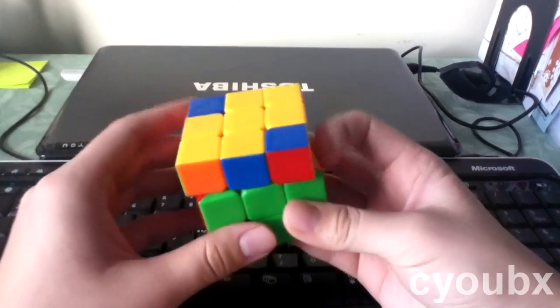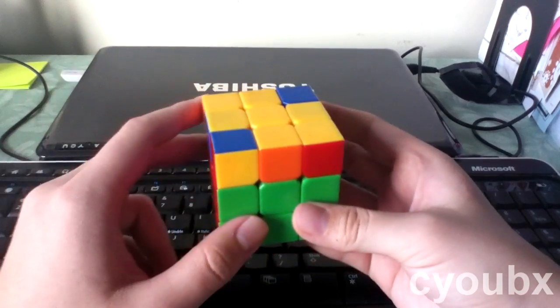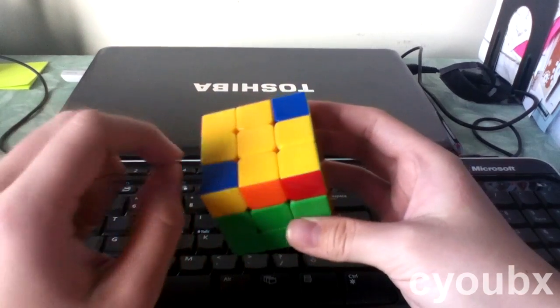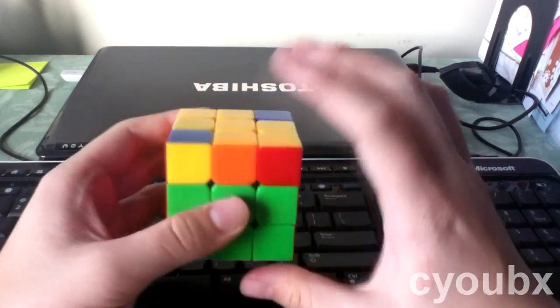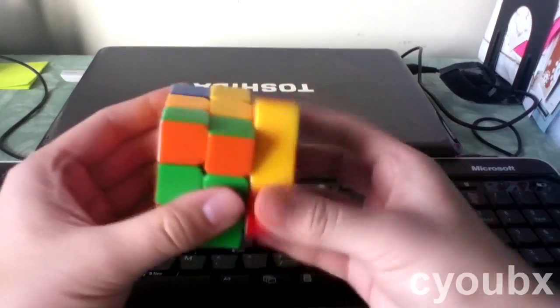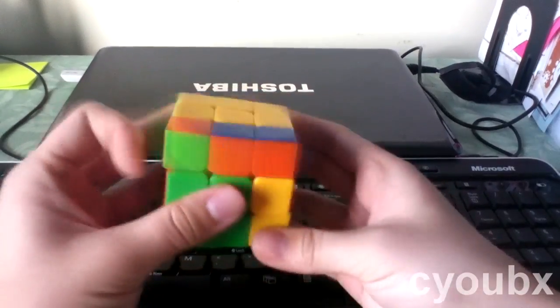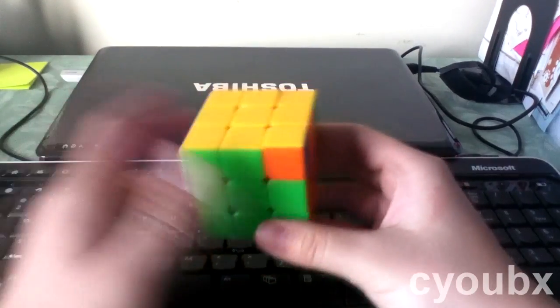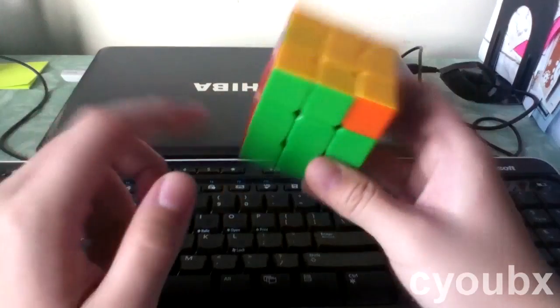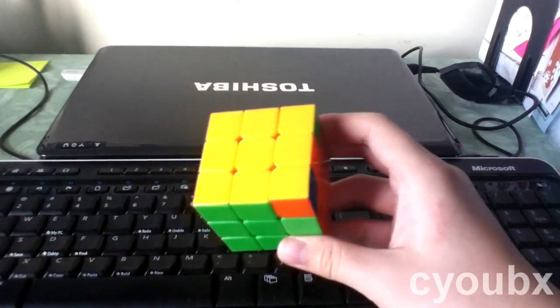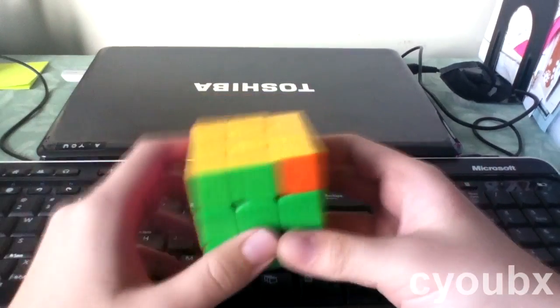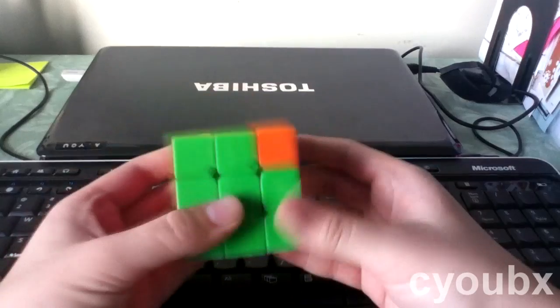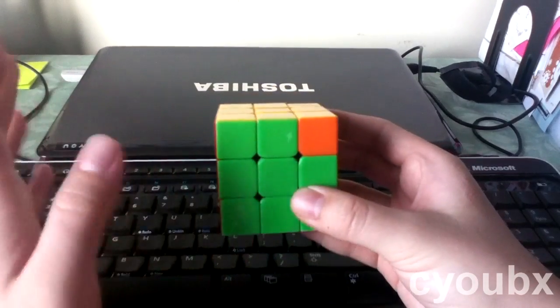And then from here, you just use Sune twice to get the rest of the corners flipped. So in this case, you want to hold it this way, Sune once, and left-handed version of the Sune. What I did there was I just did it from a different angle, but it's just left-handed Sune to solve this. And so finally, let's just go to the third case.